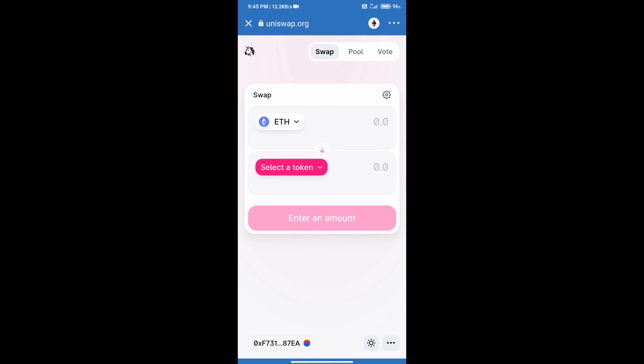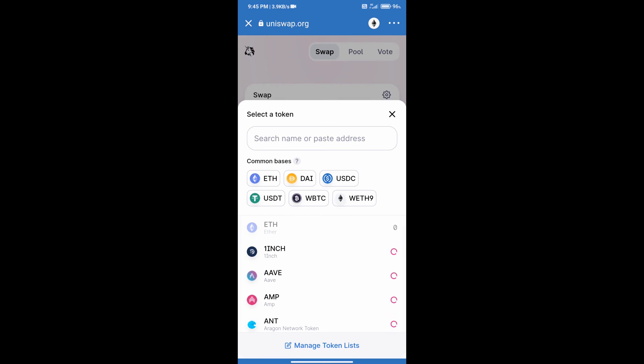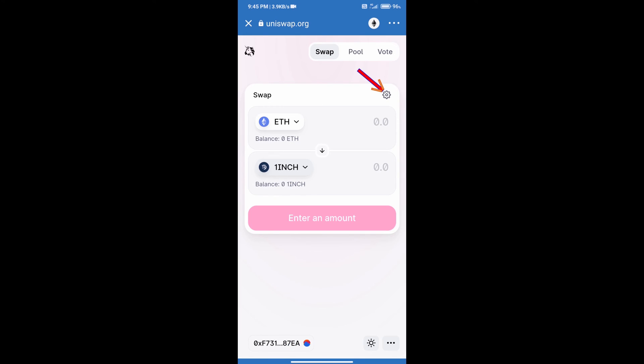Uniswap exchange has been opened. After that we will click on Select a Token. Here we can search coin using name or its address and we will select a coin like 1inch.